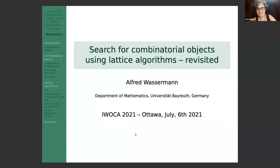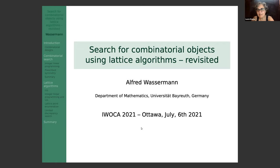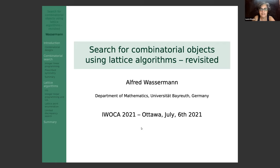Welcome to the second session this morning and our third invited talk. It's a great pleasure to introduce Alfred Wasserman, a professor at Bayreuth University in Germany. Alfred has made fundamental contributions in combinatorial designs and codes, and is very well known for the use of computational methods for determining the existence and enumeration of combinatorial designs.